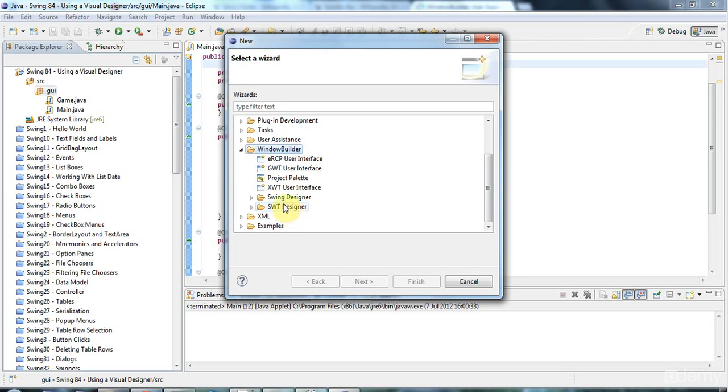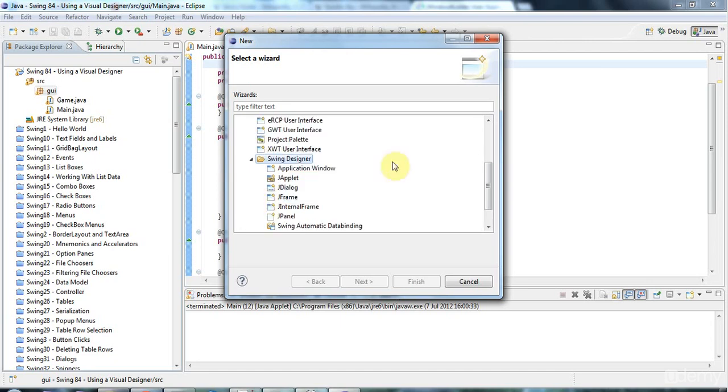And don't worry if you've learned Swing and then you want to use SWT, you'll find so many of the concepts are transferable. But I'm going to use the Swing here because we're working with Swing. This is a Swing series.